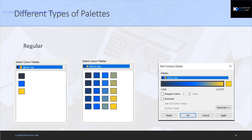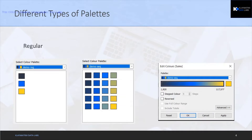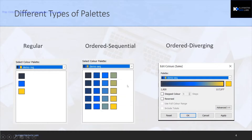For categorical data, for example gender — male and female — you can have two different colors, or for different regions like east, west, north, south. Sequential and diverging palettes use a starting color and ending color — for example from yellow, fading gradually to another color. These are typically used for numeric or continuous data.